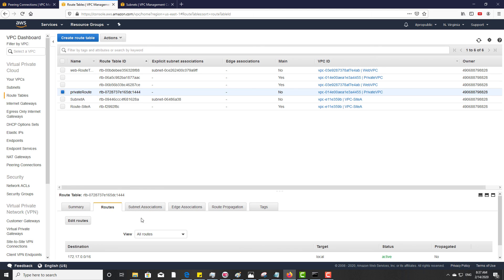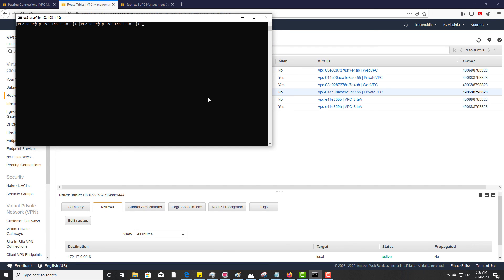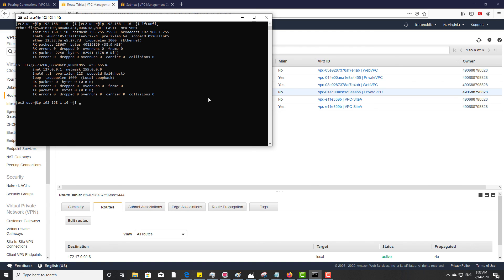Now if you try to ping the instance from public to private, you can see the ping is going to work. The ping is working, so this is how you can create the VPC peering. Thank you for watching this video. For more videos, subscribe to my YouTube channel.